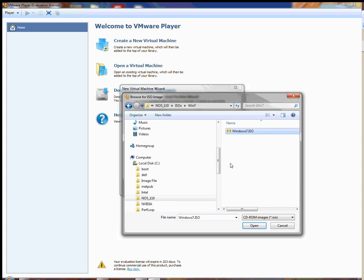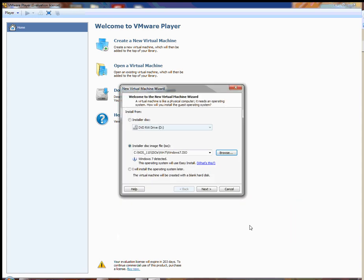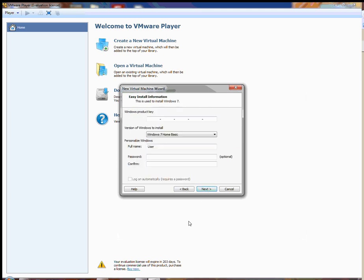The next thing you'll want to do is click the Next button and leave everything else by default. You will get a window asking you to install a Windows product key. For purposes of this lab, we do not want to use a product key. We don't need one because it will install without the product key. What we do want to do is change the version of Windows from the Home Basic version to the Ultimate version.